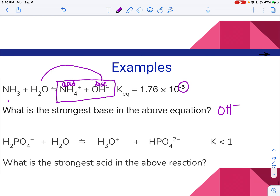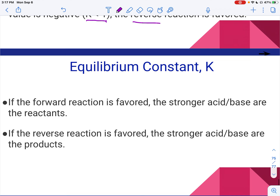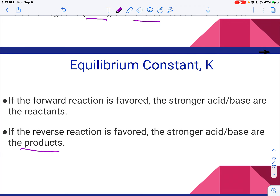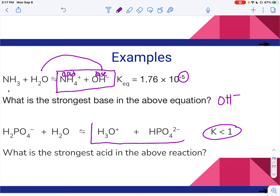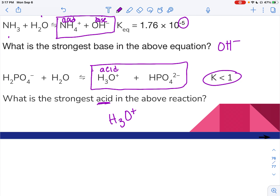The next example is another way of writing the same thing: instead of giving the actual K value, it just says K is less than 1. If K is less than 1, the reverse reaction is favored again, meaning the answer is going to be one of the products. This one is asking for the strongest acid, so we figure out which product donates a proton — and the answer is H3O+. That's just a very quick introduction to acid-base, just some terms. We will get so much more into it in our acid-base unit.